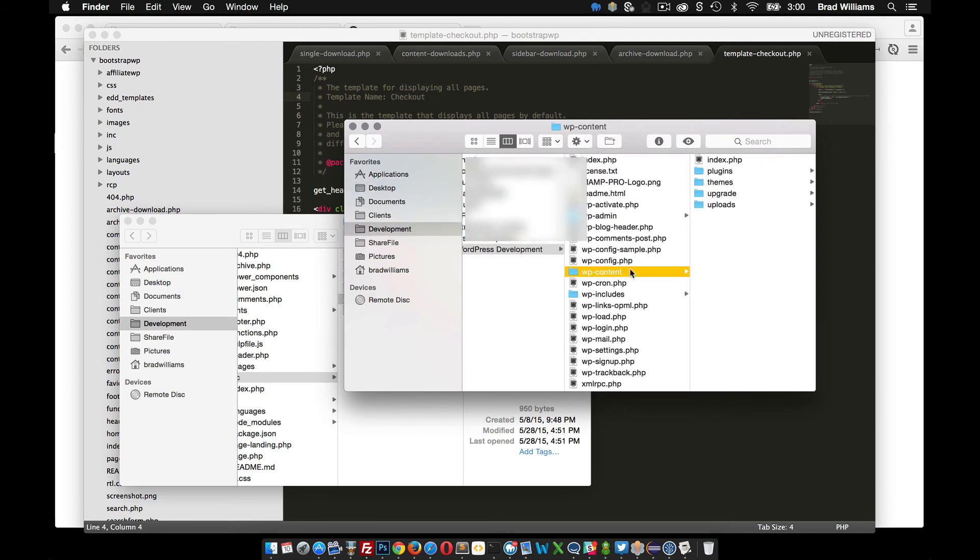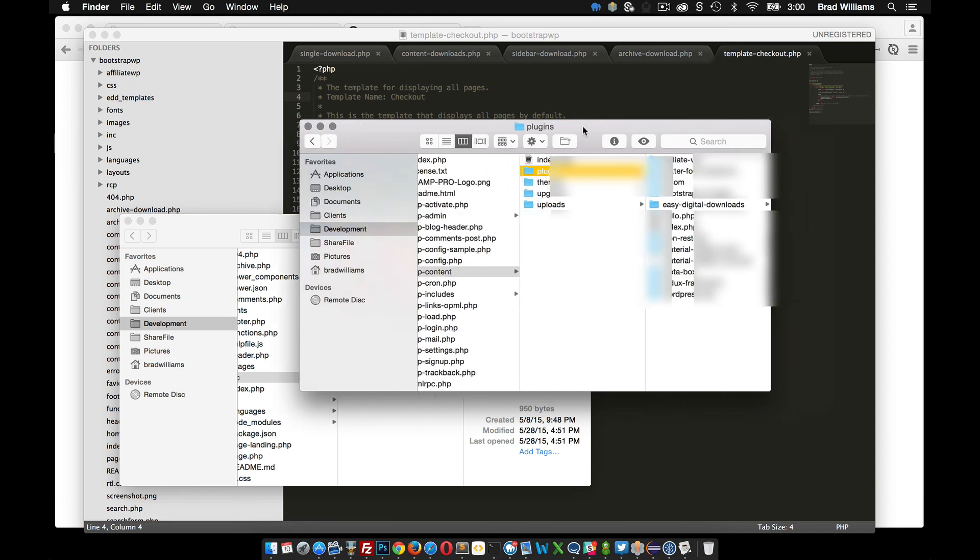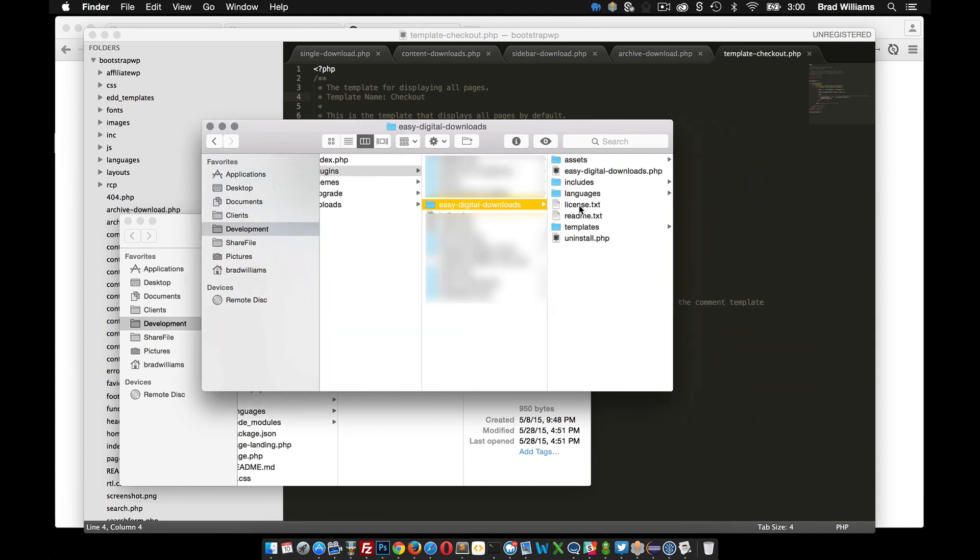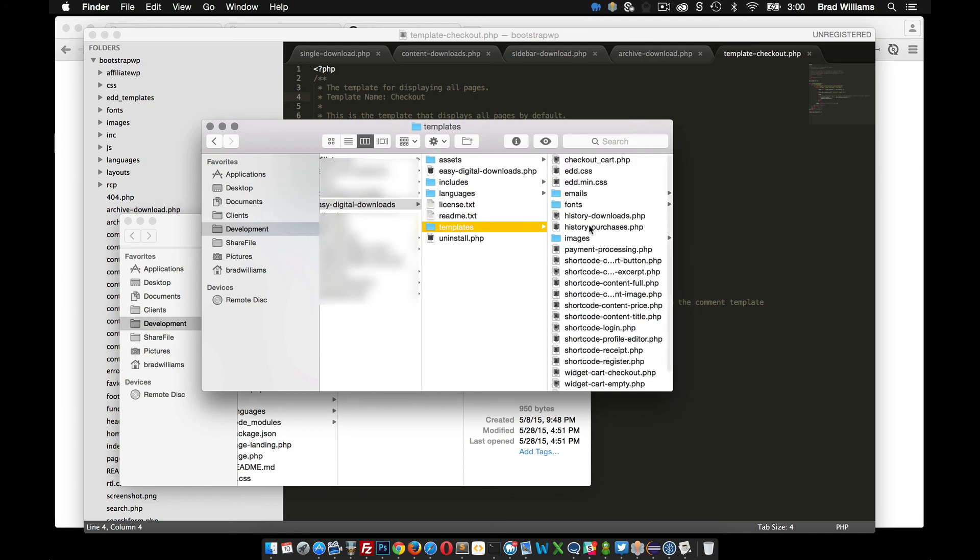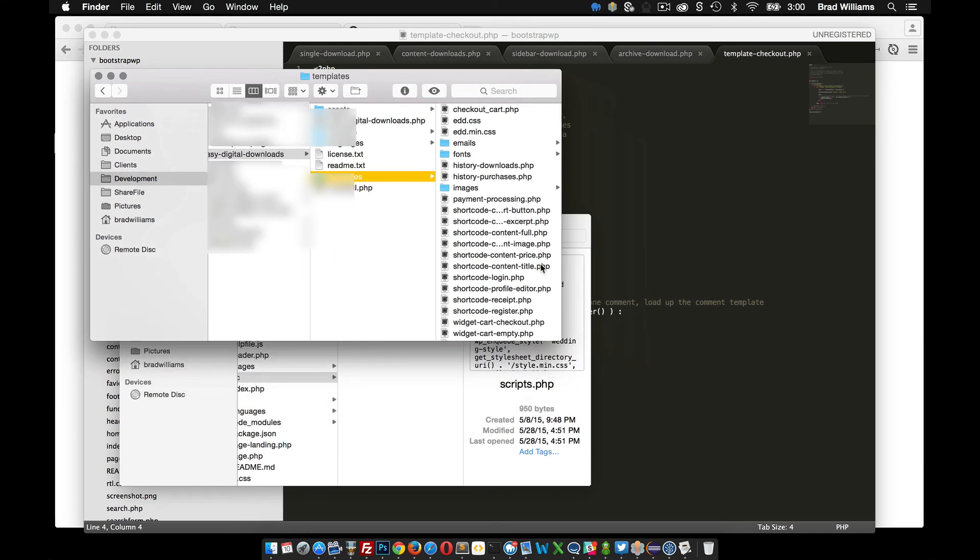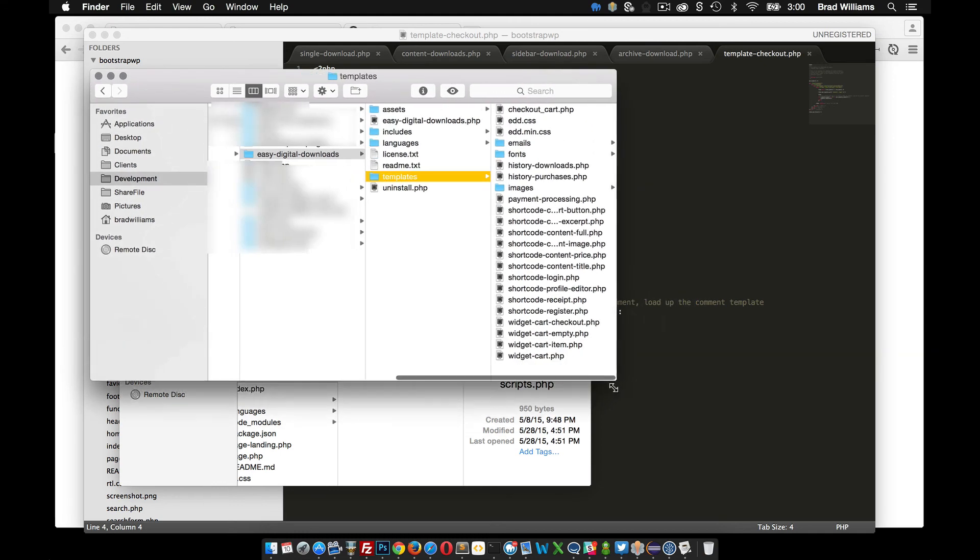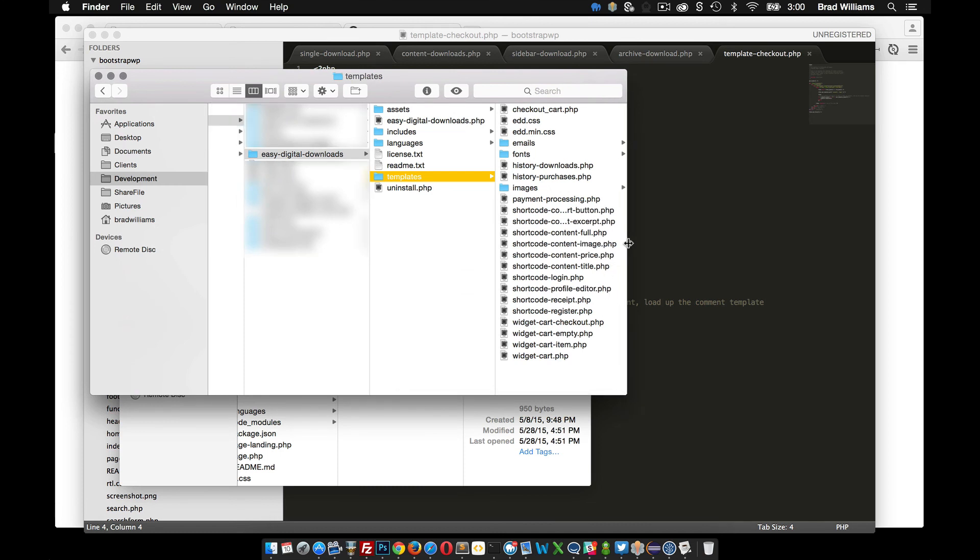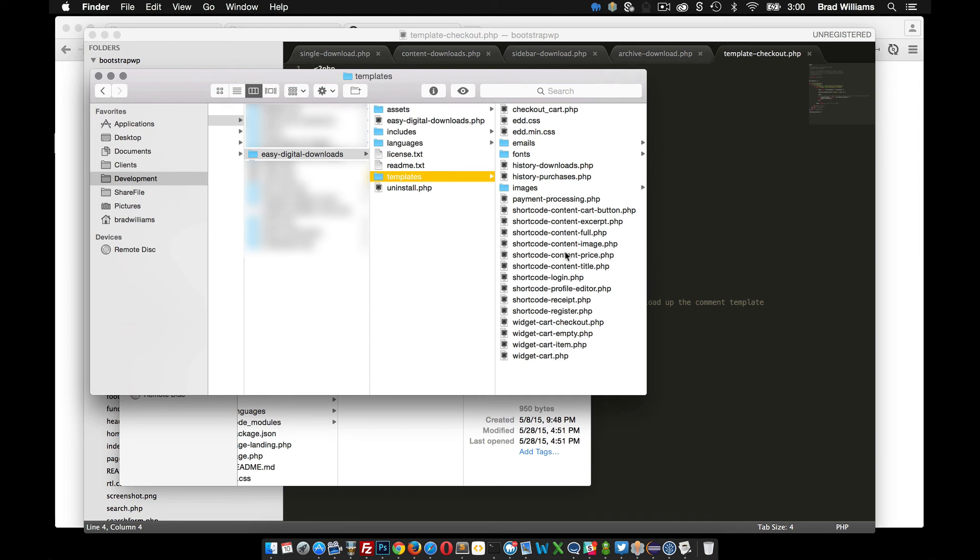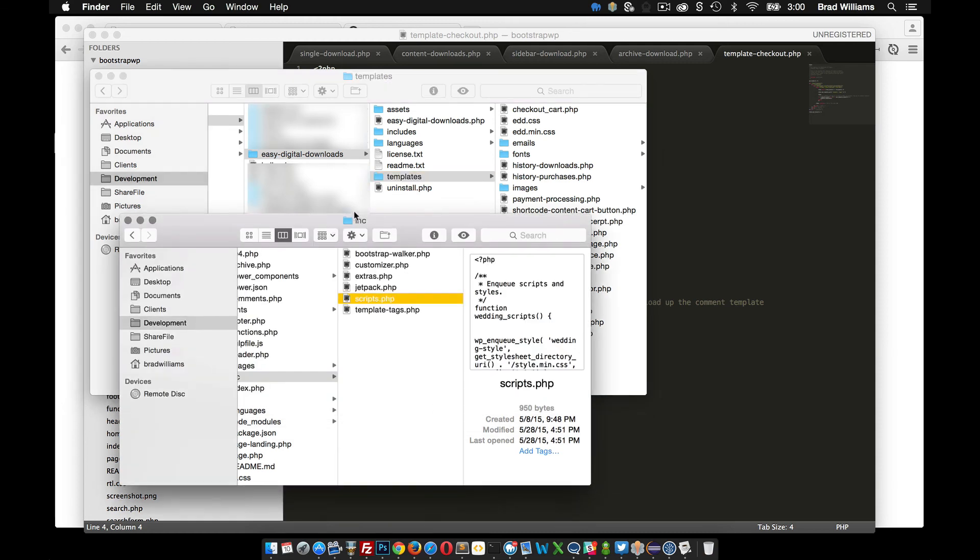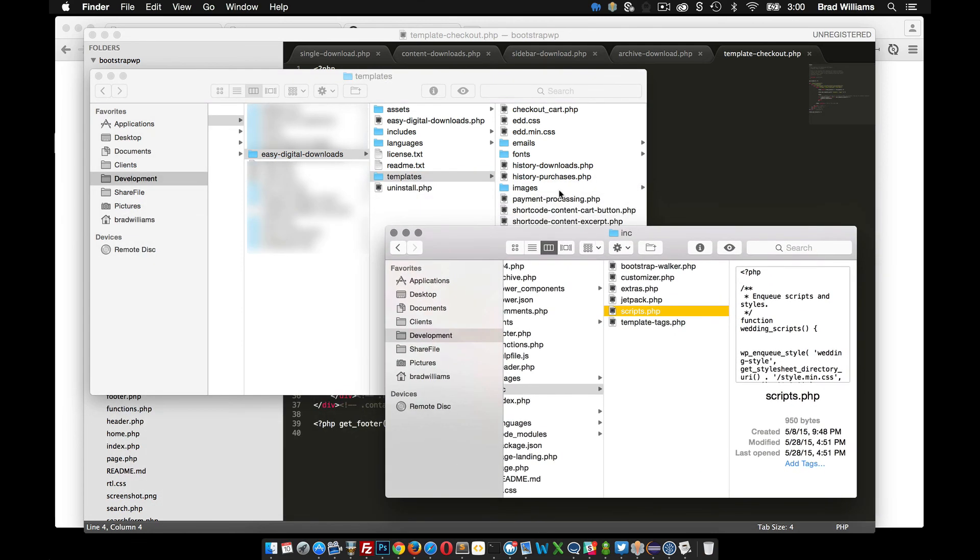So it'd be under content plugins and then you'll notice Easy Digital Downloads and you'll see templates right here. So you'll notice that it has a lot of different template files that you can customize. What we want to do is customize the checkout process in this video.